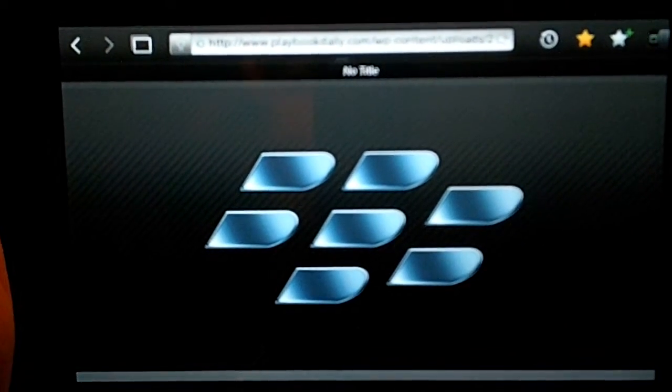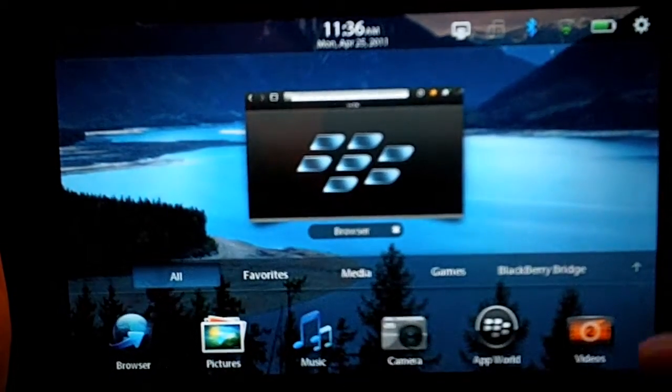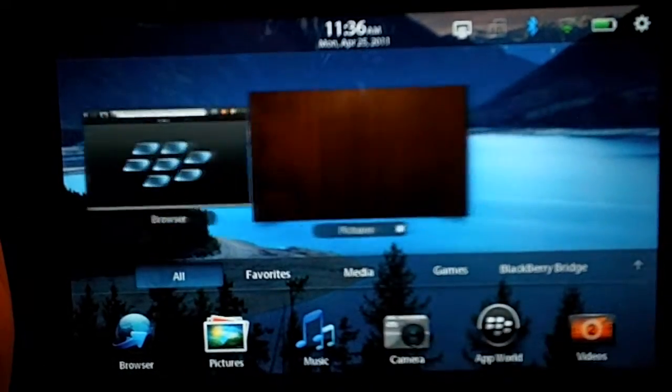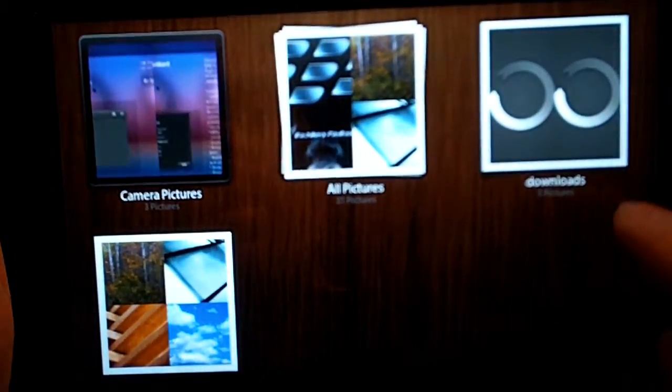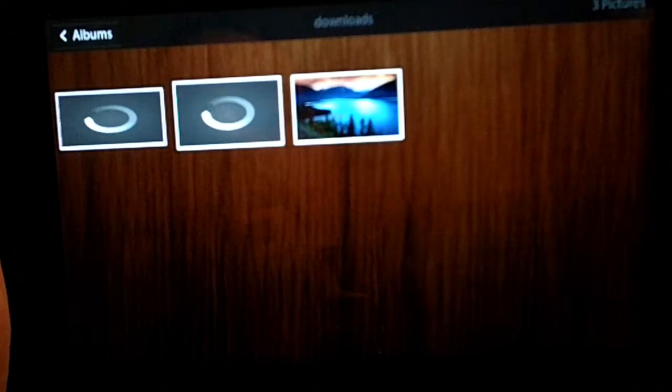And then I am going to go back to my home screen and open up the pictures.